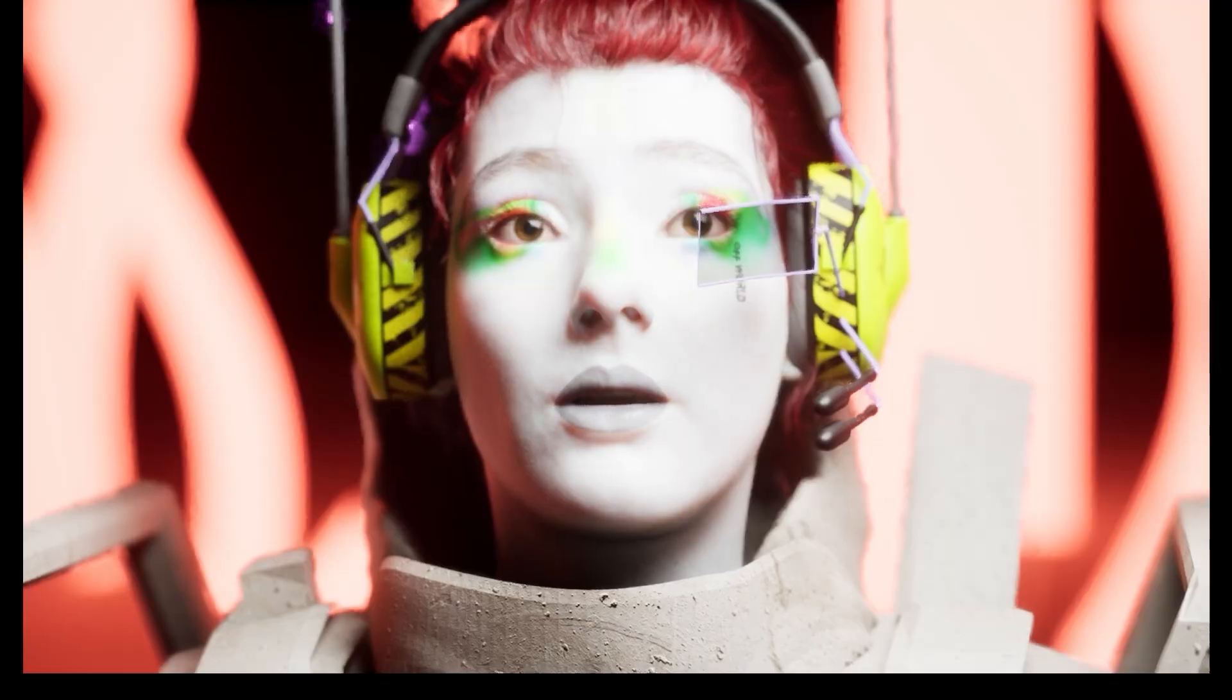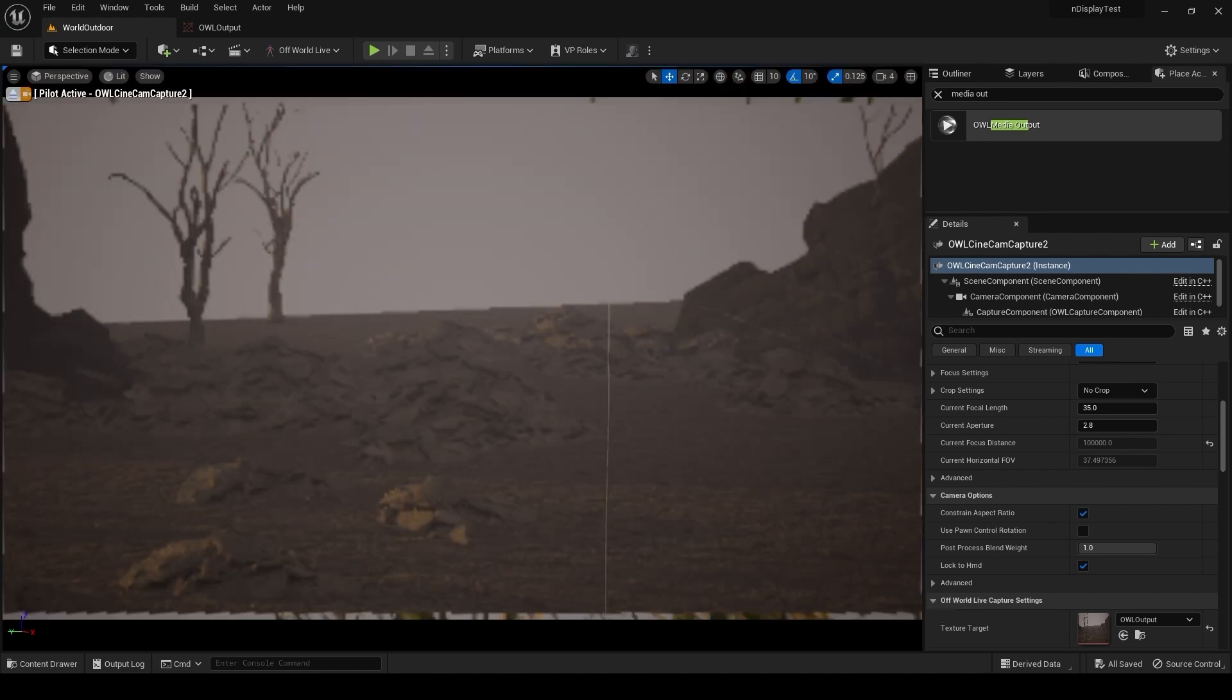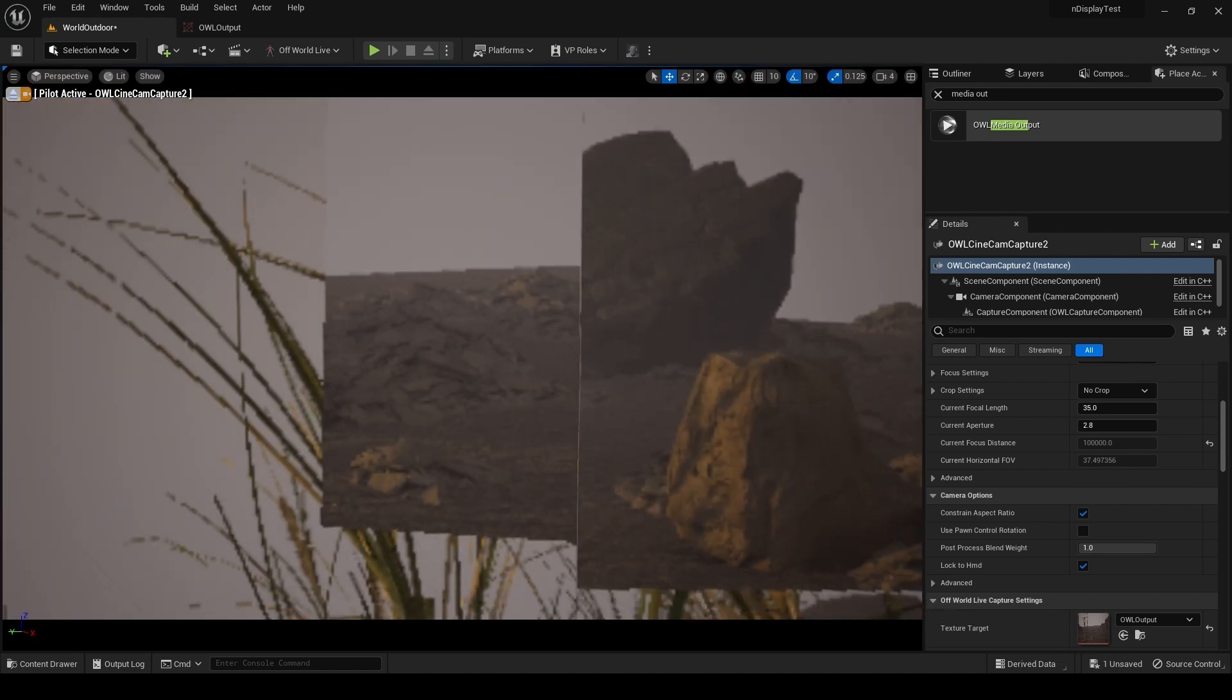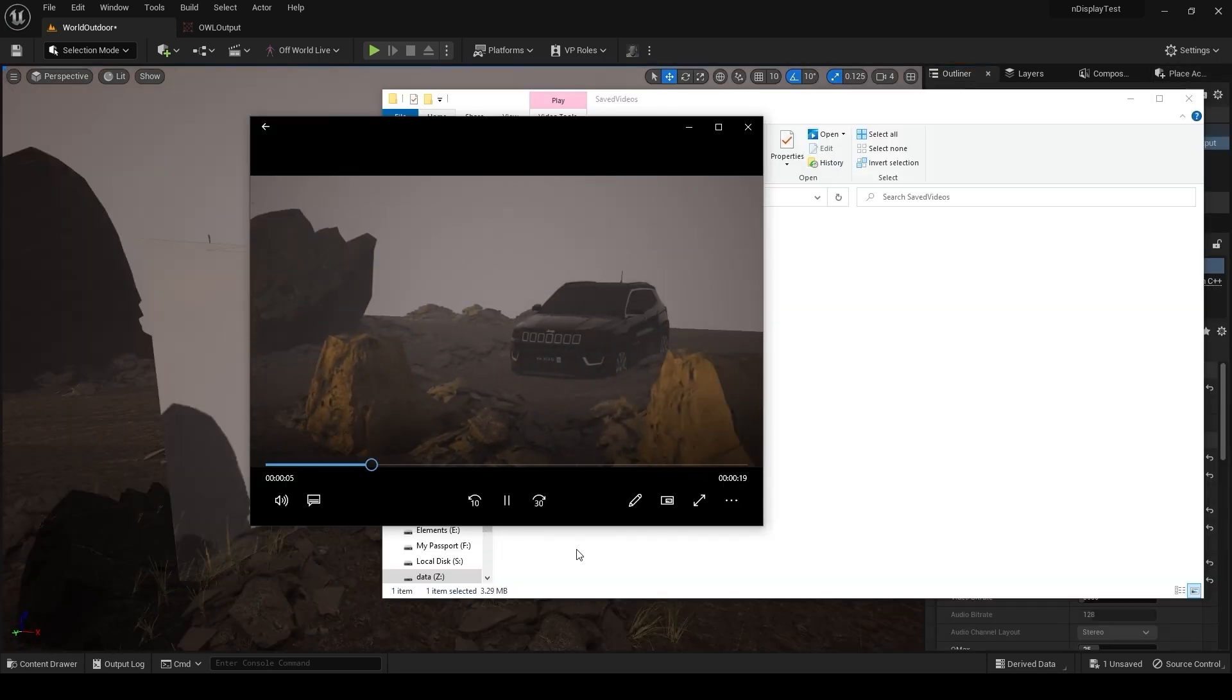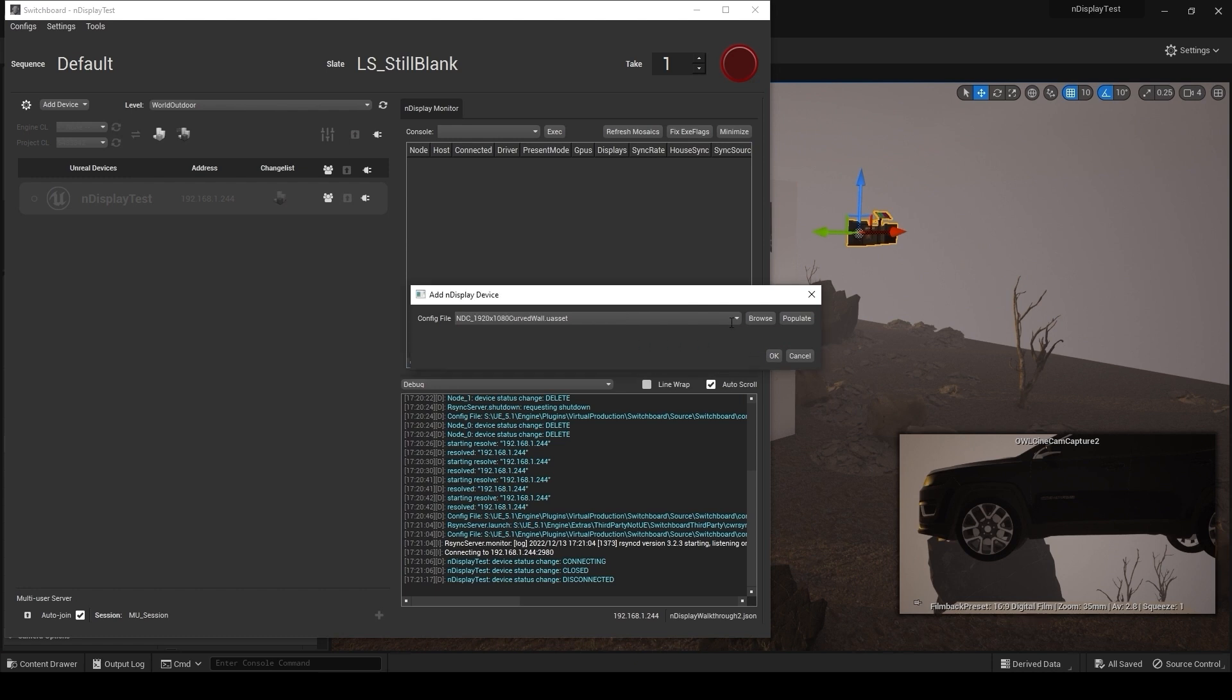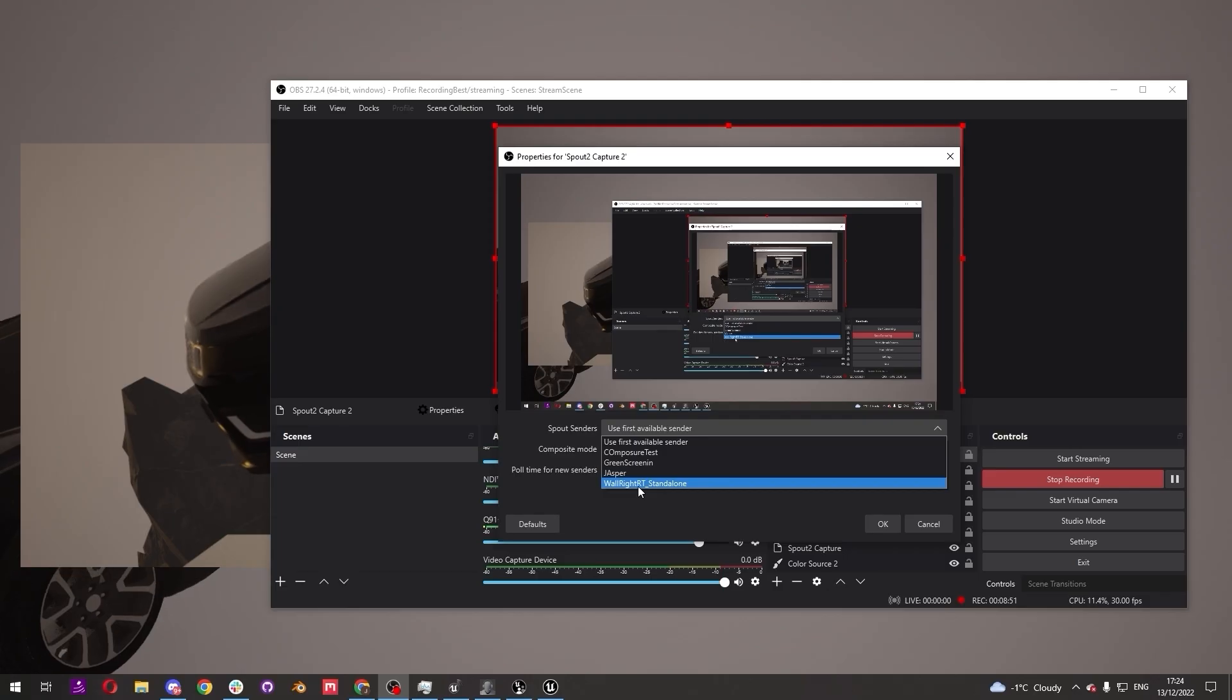So whether you're looking at outputting via spout or NDI or saving directly to disk, either your inner frustum or any of your viewports, either during sequence shots in editor or at runtime, or even during switchboard launched remote sessions, this series is going to go through how to do all of that.